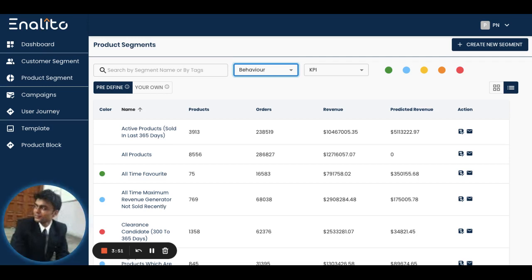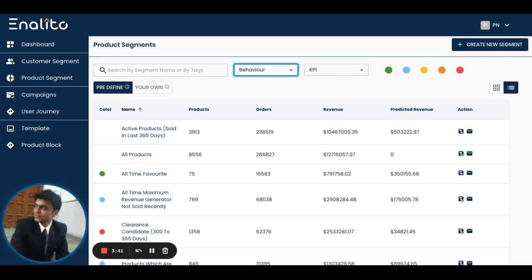You can run an email campaign and use those products for running an exclusive sale on your online store. As soon as you're logged into the NLITO dashboard, go to the product segment section from the left hand menu.